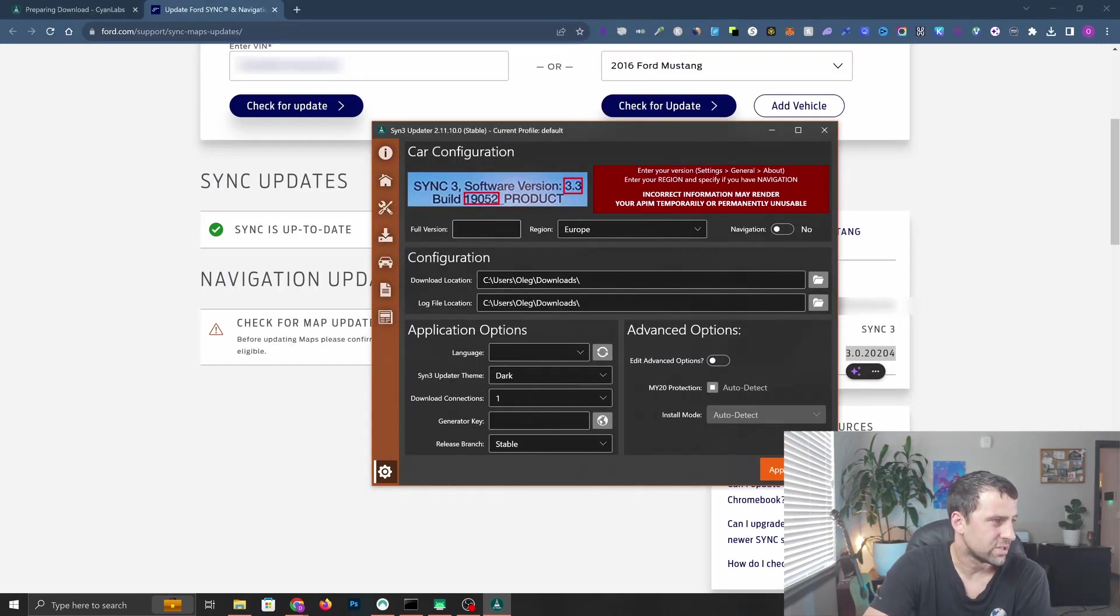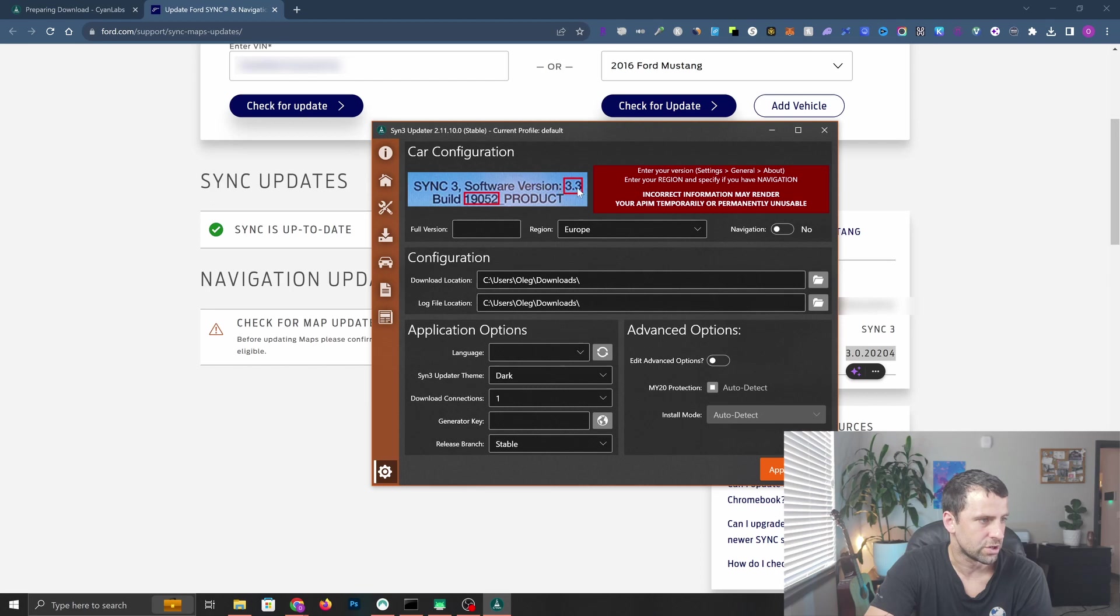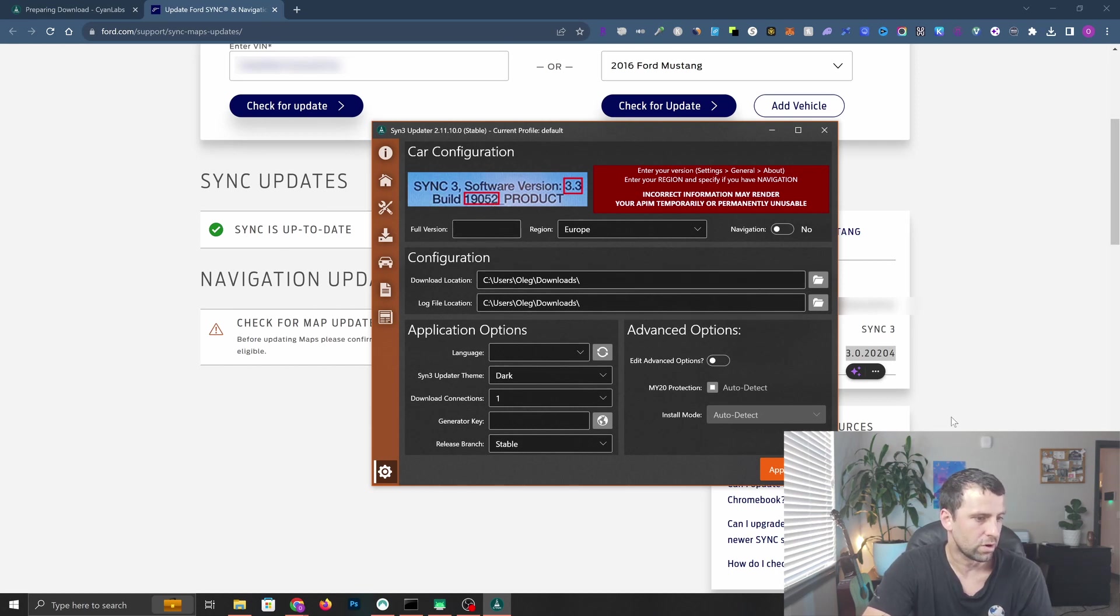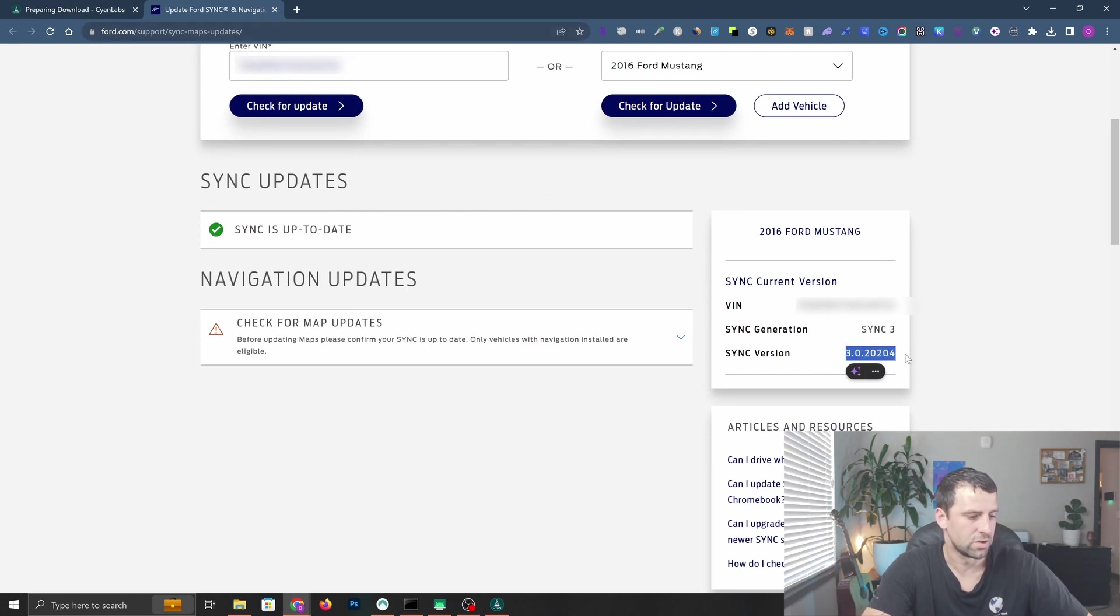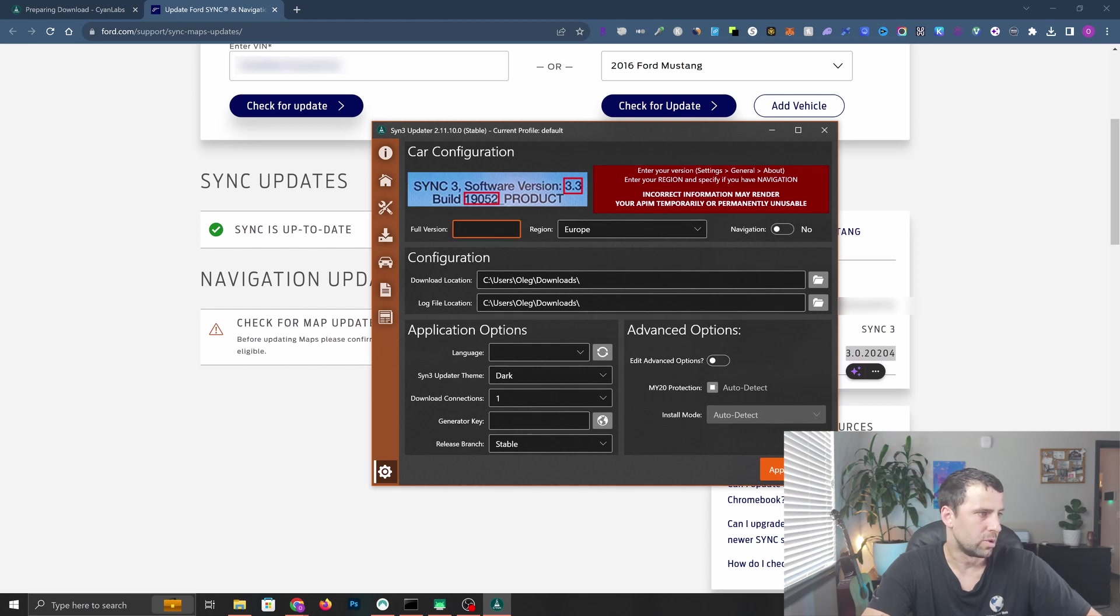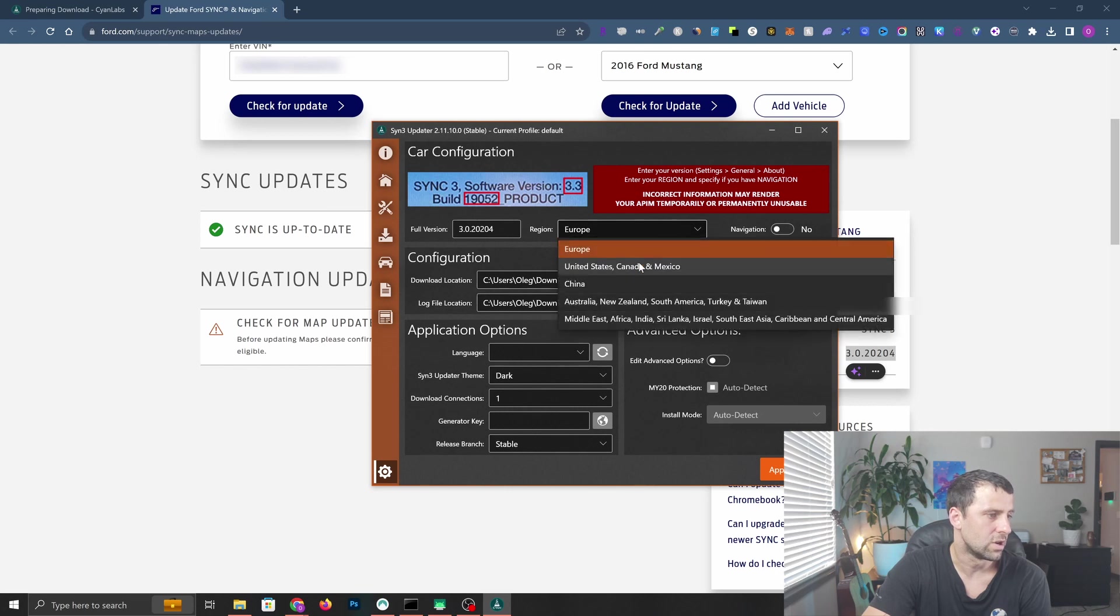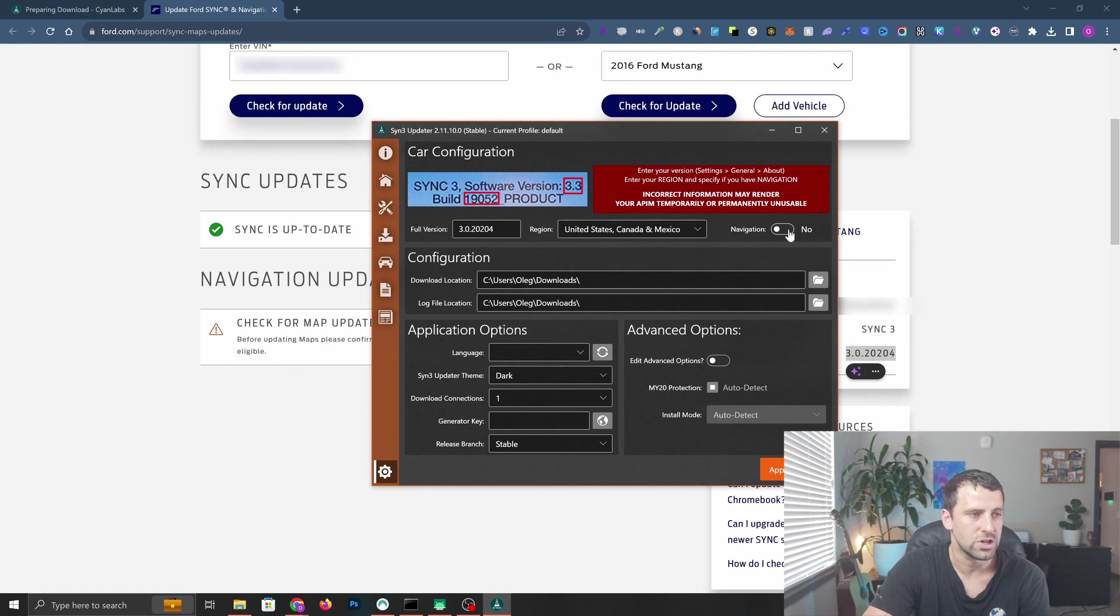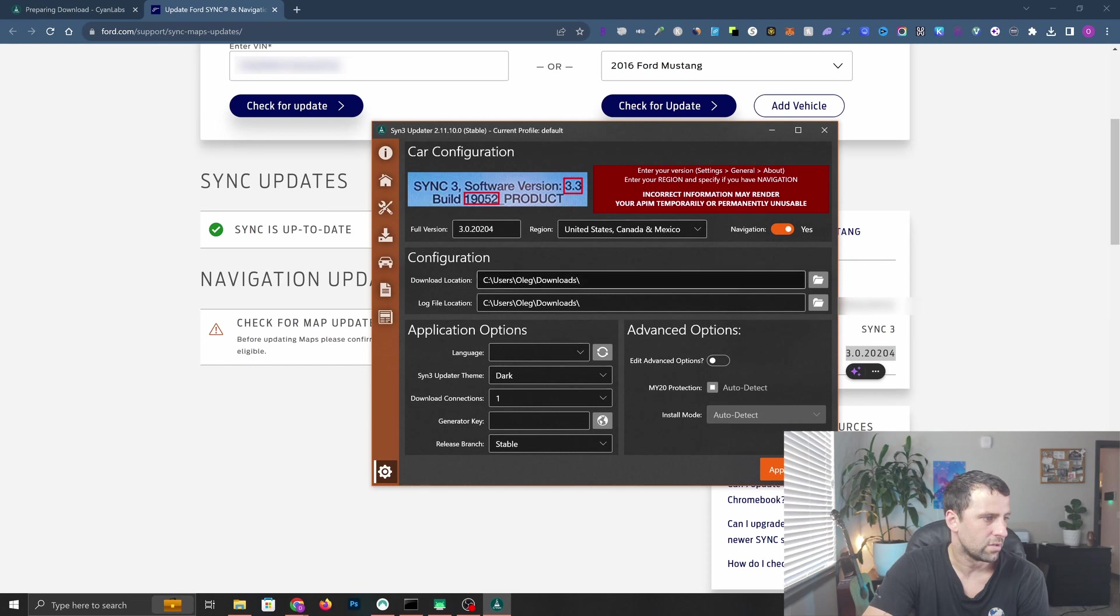Once we're here, first thing you need to enter your current version of SYNC 3. You can take a picture in your car or check on ford.com. Mine is 3.0 and the build number is right here. I'm going to paste that. Next thing is to select your region - I am in the United States. If you have navigation then you need to check this. I'm going to check it because I do have nav.